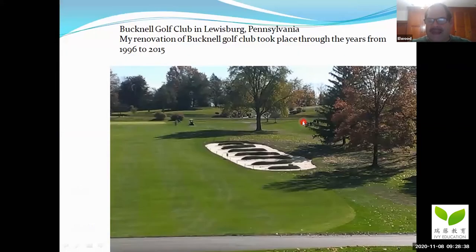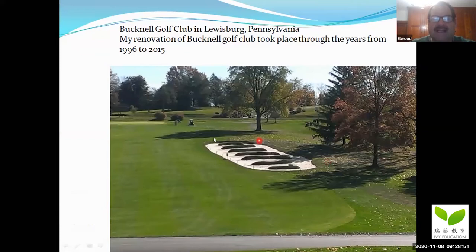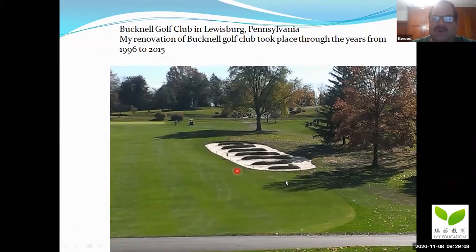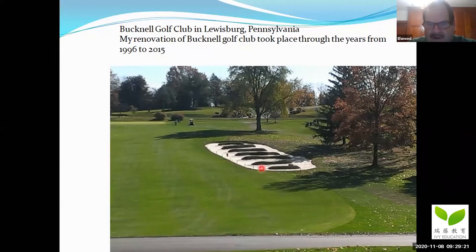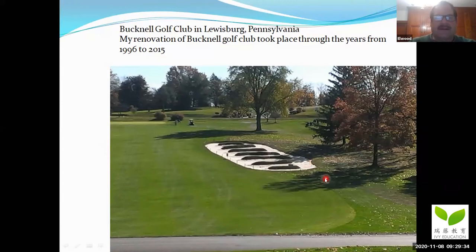What I did was put a mini church pew bunker — I designed this — at the Bucknell Golf Club in Lewisburg, Pennsylvania, about 30 minutes from where I live in central Pennsylvania. The renovation at Bucknell took place through the years from 1996 to 2015. Since I lived so close, I was able to do a few bunkers every year rather than all at one time. You can see these bunkers — the grass is very deep in between. There's your green, here's your fairway, you've got to hit up to the green and stay out of this hazard. That bunker was built in 2015.